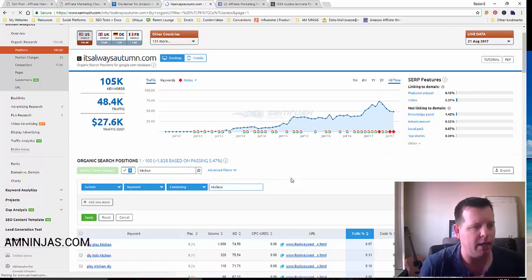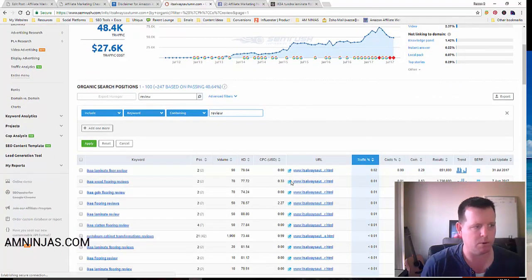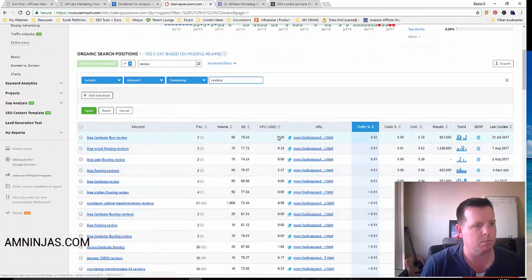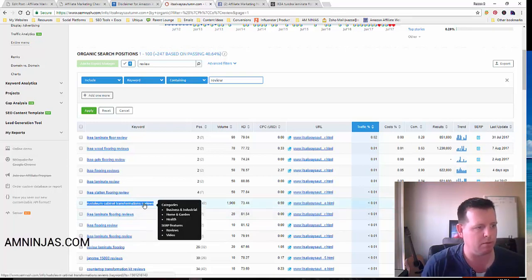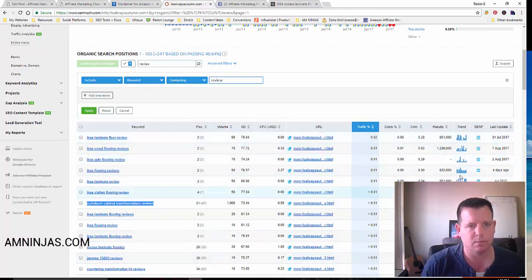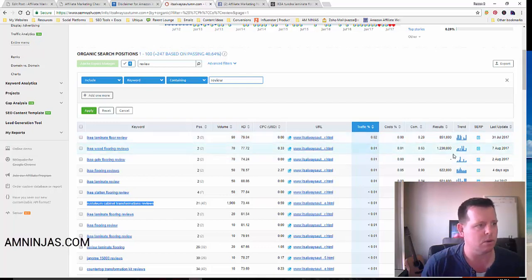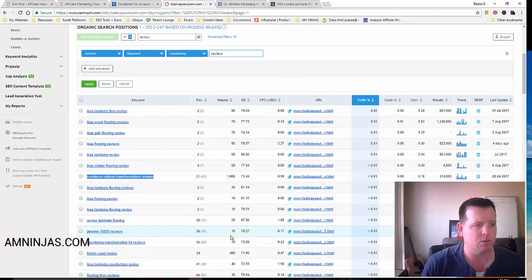That'll give me a list of all their keywords that have a review on it and that they're ranking for and getting traffic for. Now I can go through here — if this keyword is related to my niche, I can see where it's ranking. It's ranking number 21 roughly, not bringing much traffic to that site. Have a look at the trends — this one appears to be trending, probably a seasonal type thing. You can also have a look at the keyword difficulty, what search volume it's got, and cost per click.